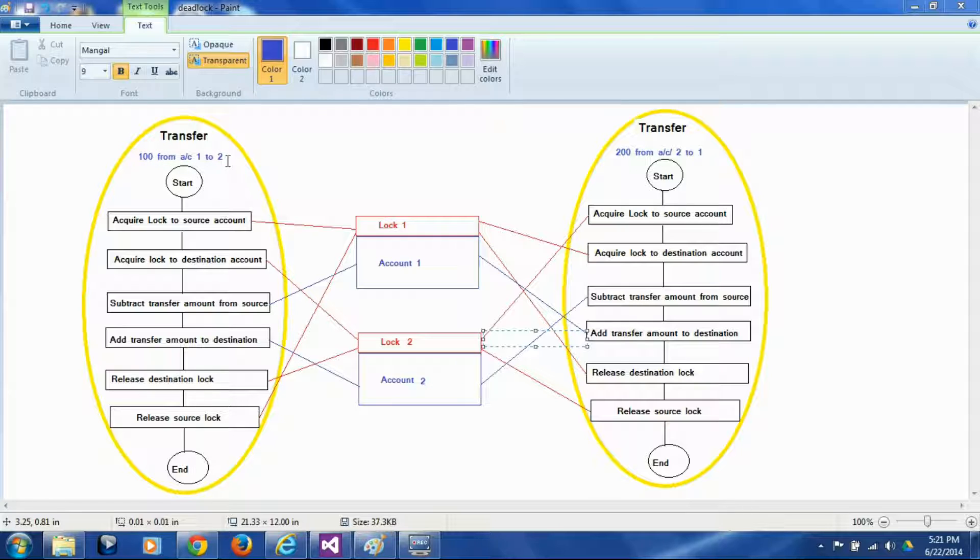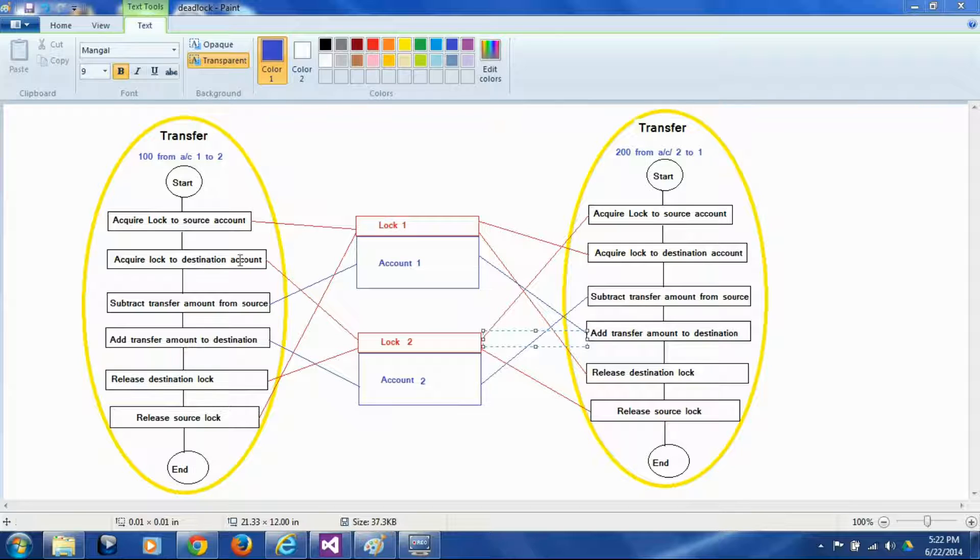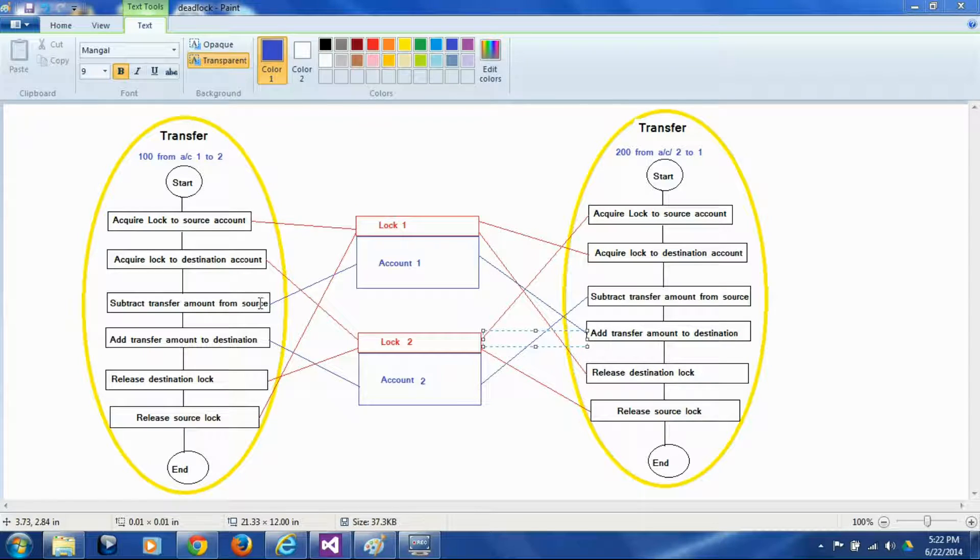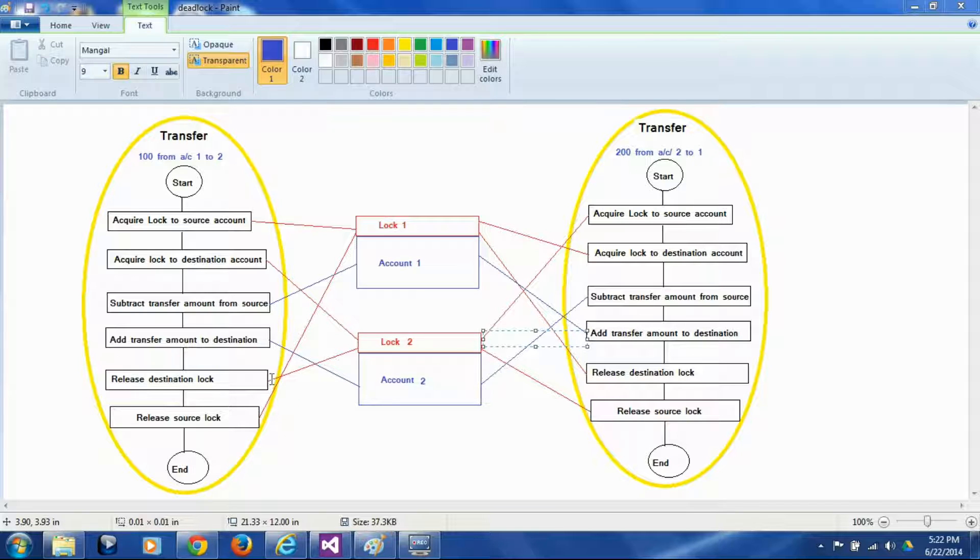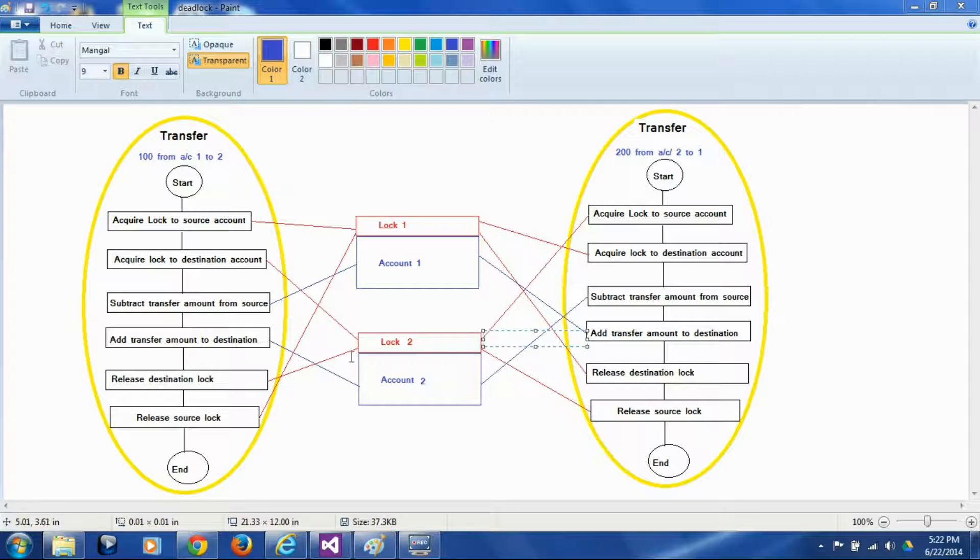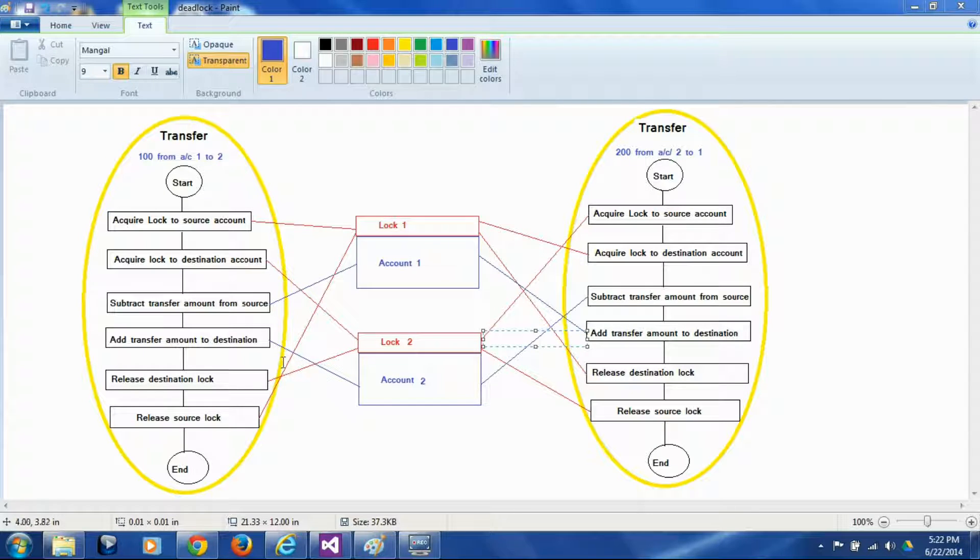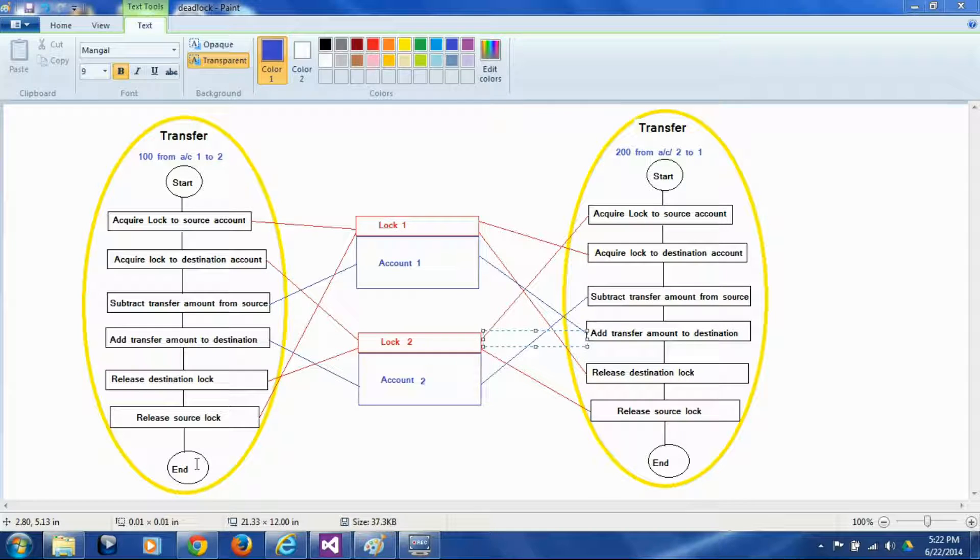So the way it will happen normally is the thread starts, then we acquire lock to the first account, then we acquire lock to the second account, we subtract the amount to be transferred from the first account, we add that amount to the second account, and then we release the lock to the second account and finally we release lock to the first account and we are done with our operation.